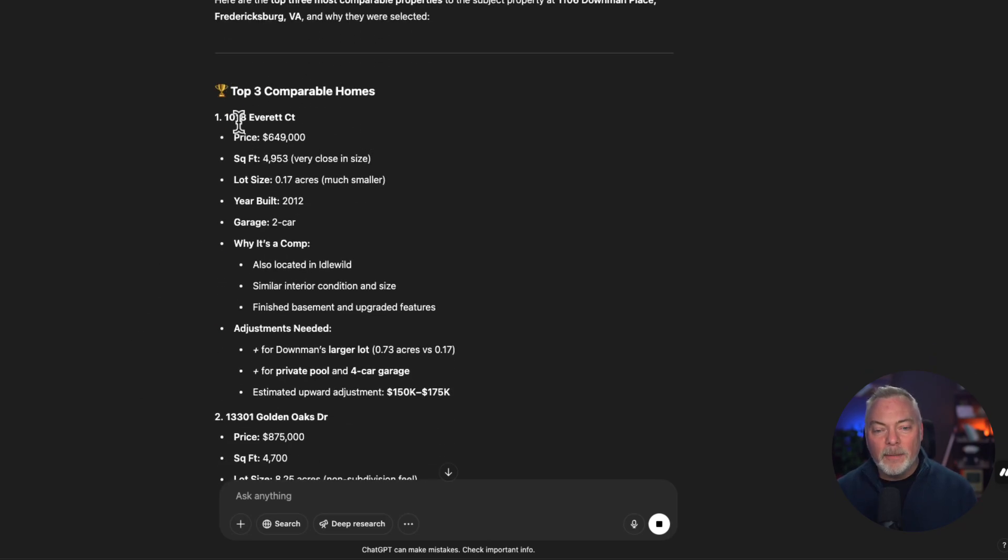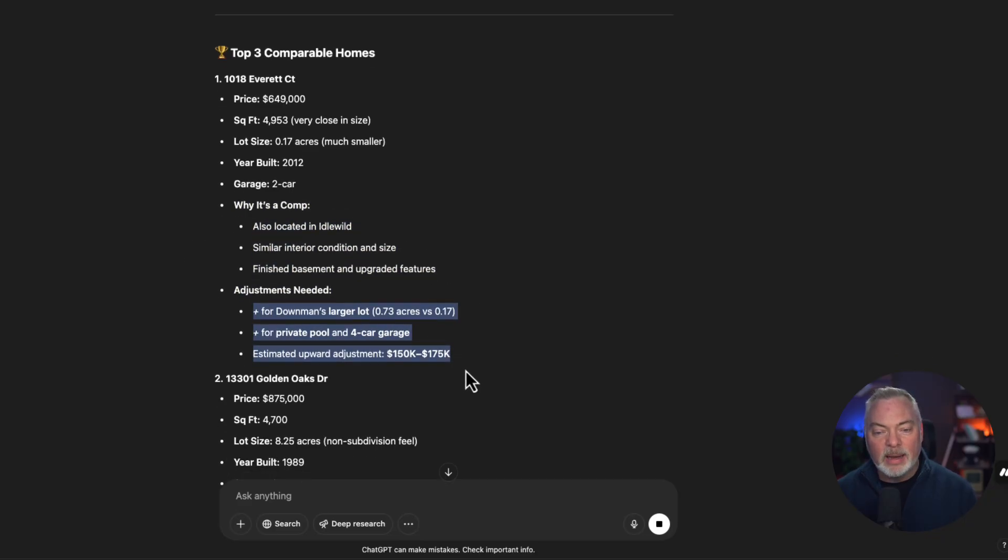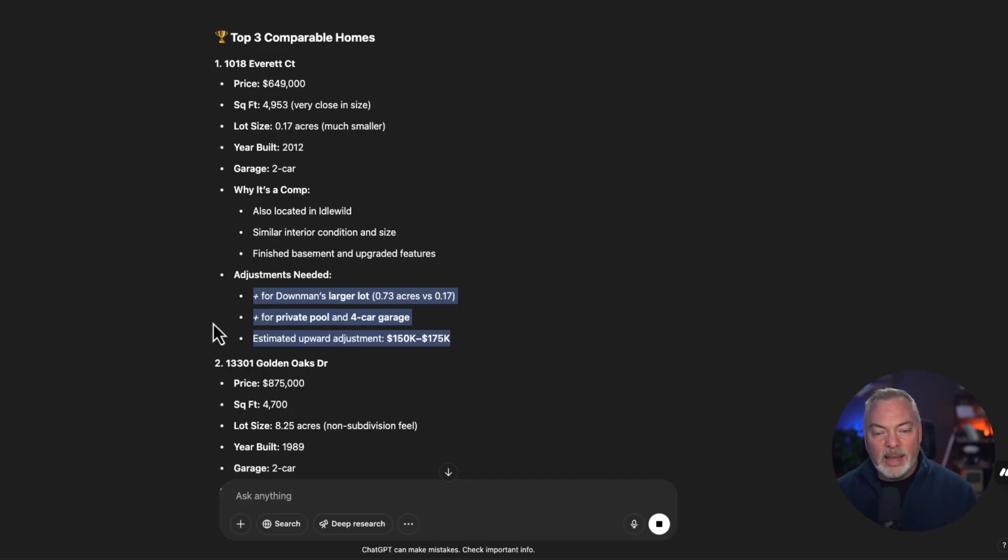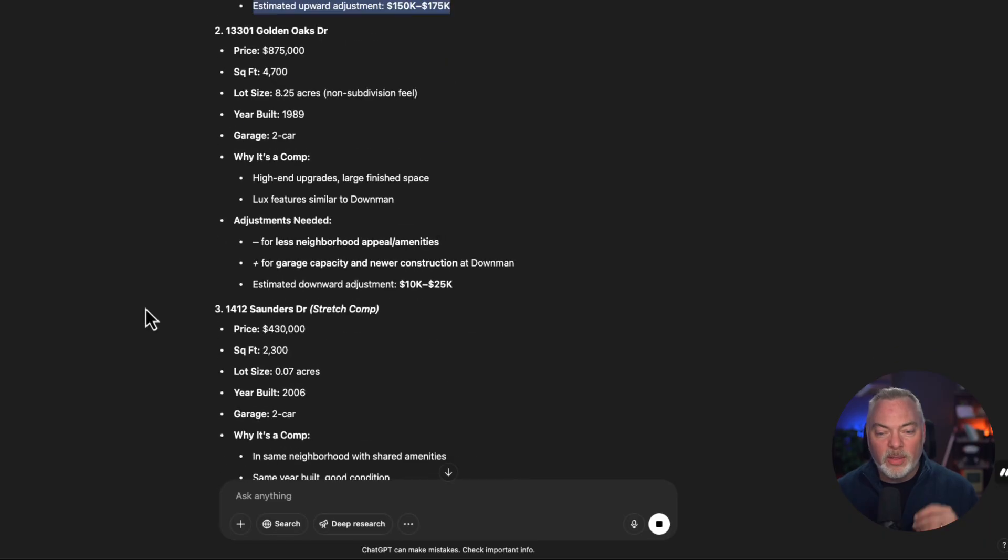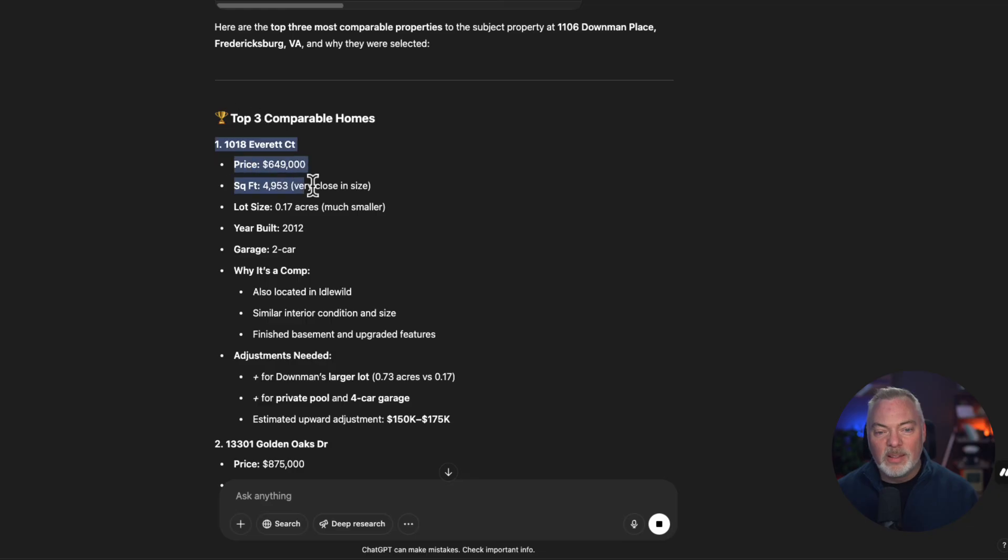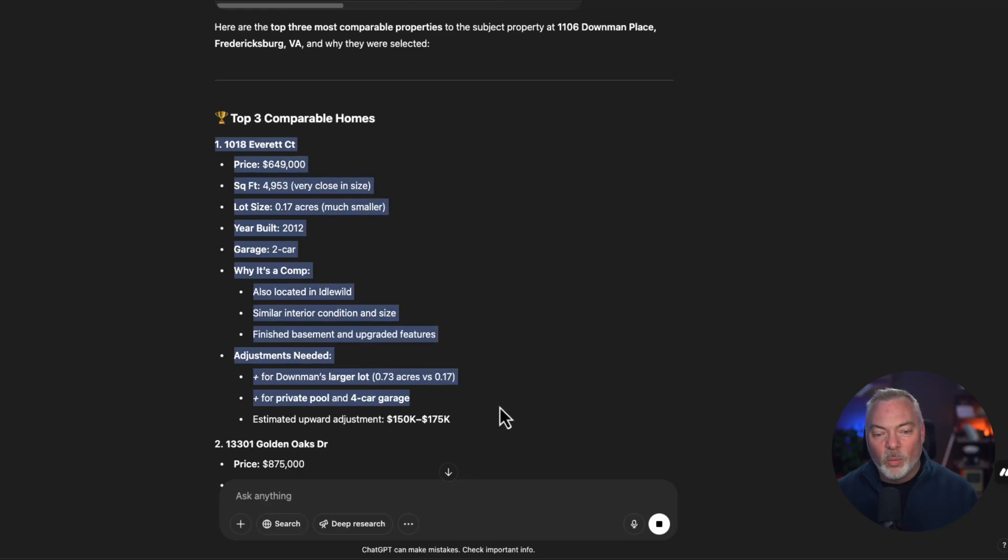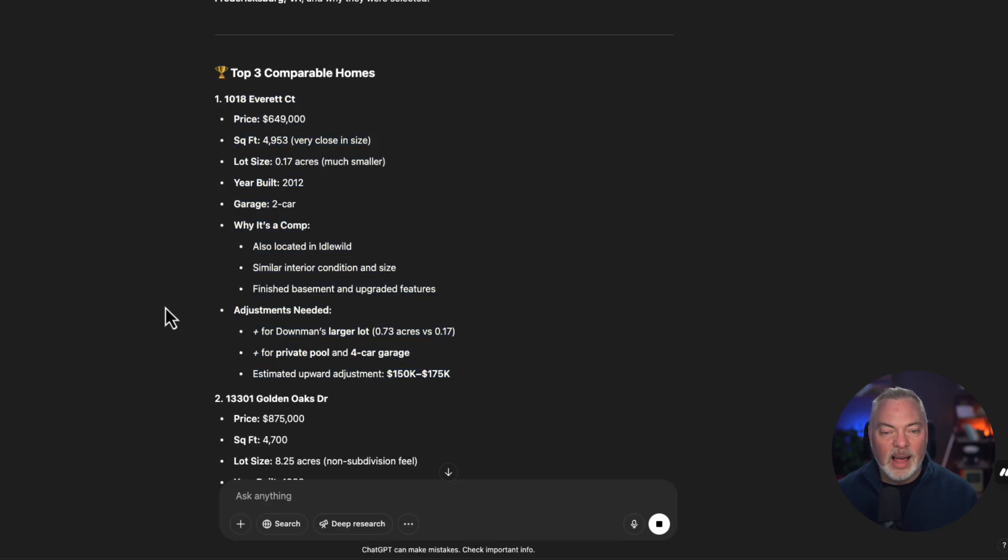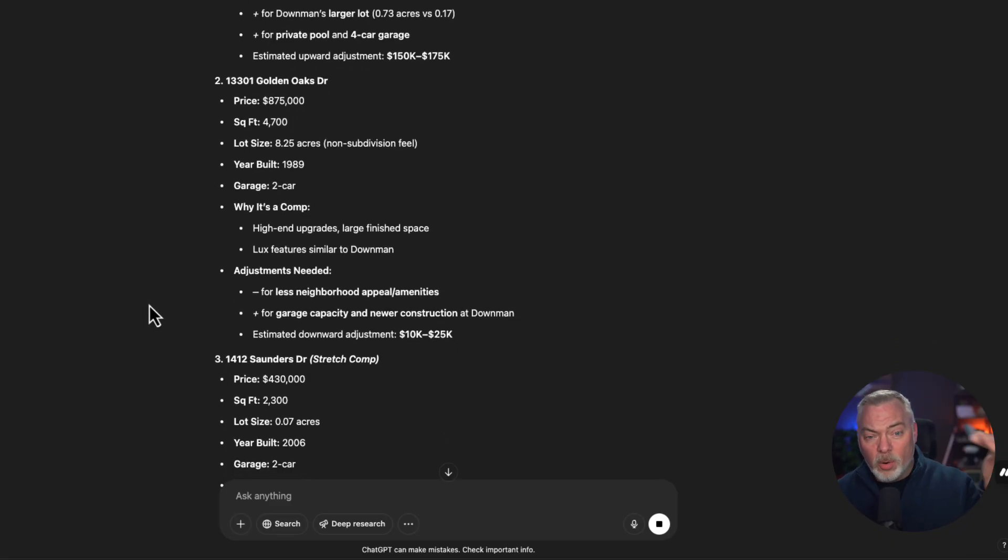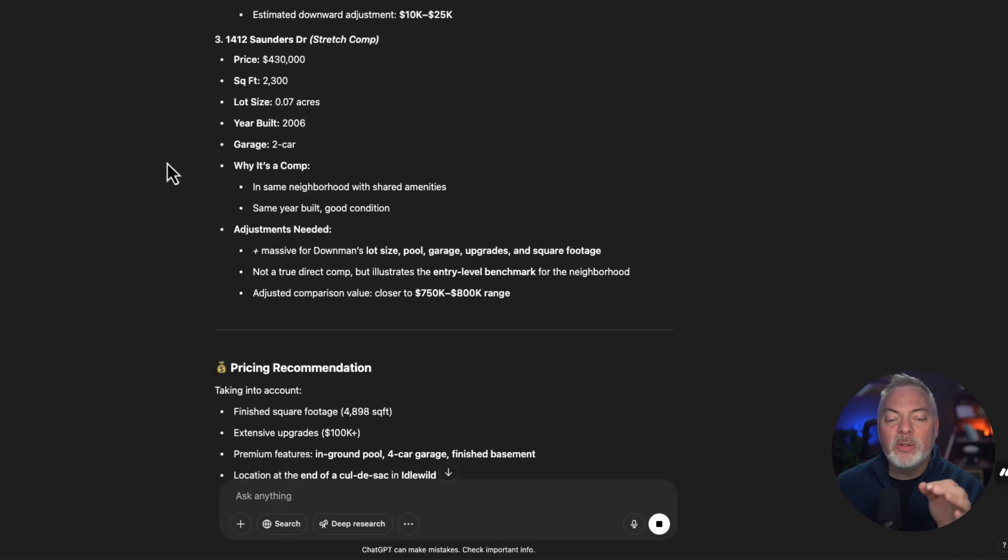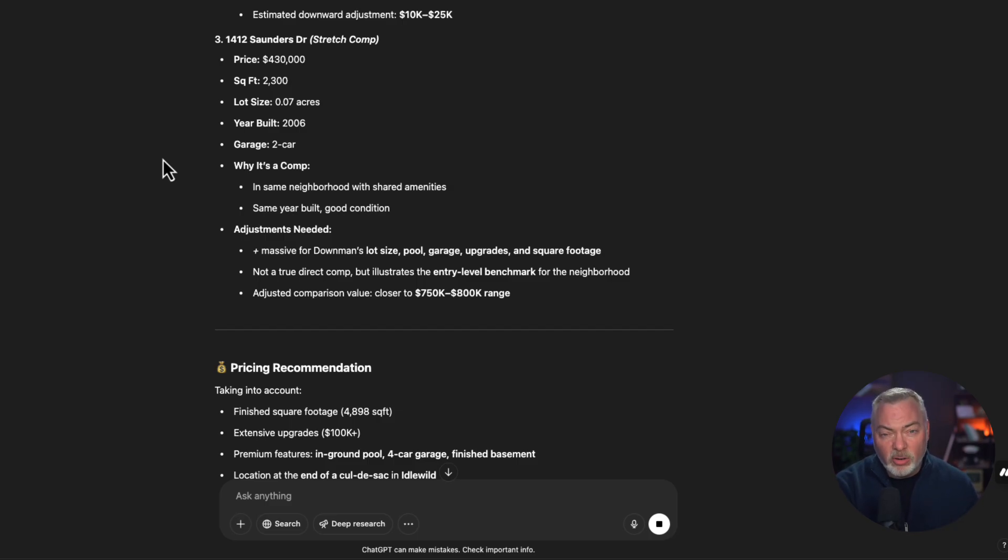And then the real magic happens. Here's your comparable properties. This is why we think it's a good comp. Here are the adjustments we think that need to be made from a price of a plus or a negative. And it gives me the adjustment range. Now that property was a little bit off. That's why the ranges were so high. This one was just 10 to 25,000. So this tells me this one was really kind of off, right? They had to adjust a lot because it wasn't the best comp, but it did all the work for me. So we're fine.